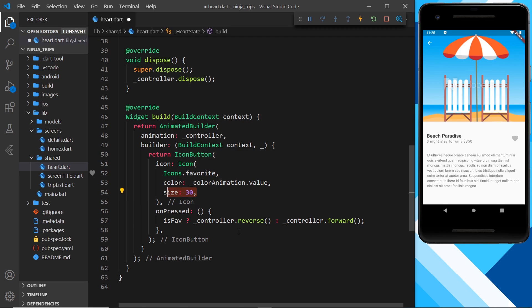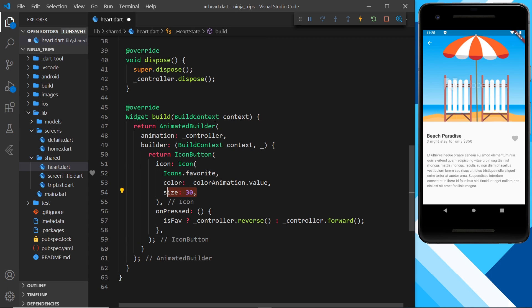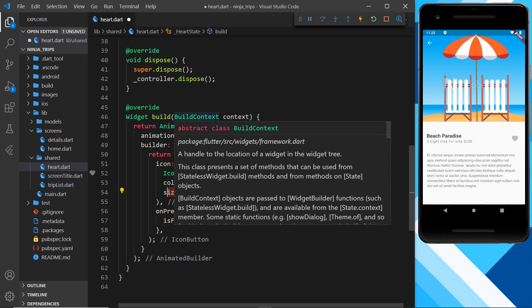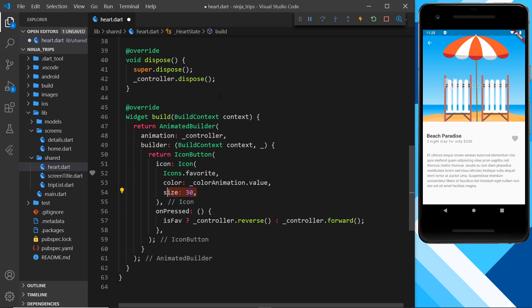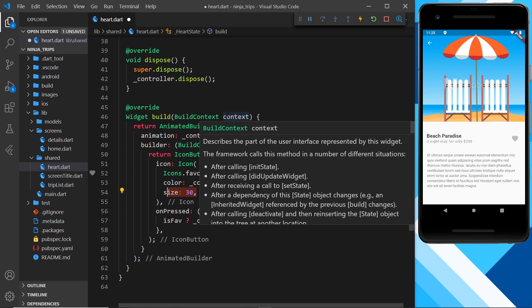To begin with, it's going to be 30 pixels, then it's going to grow to 50 when we click on it and then back to 30 again, all in one go.